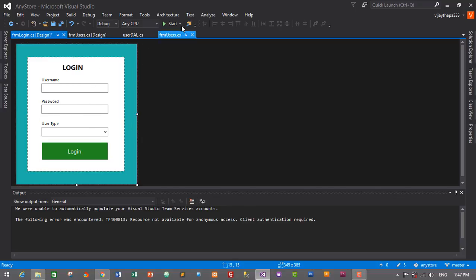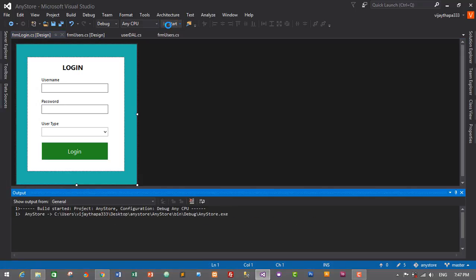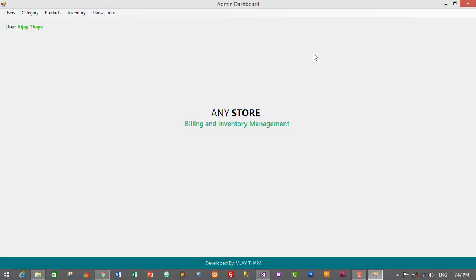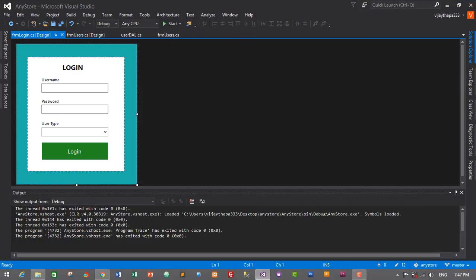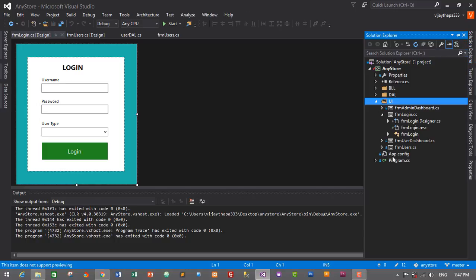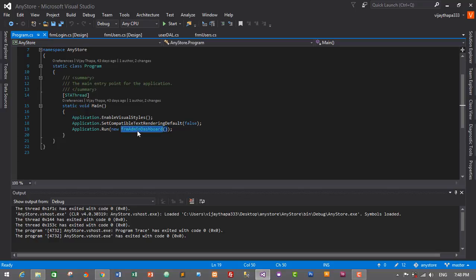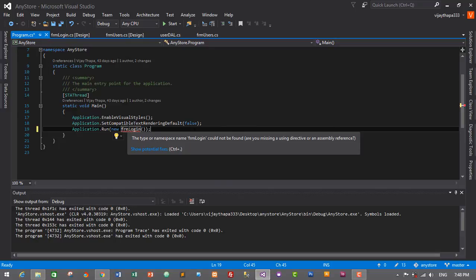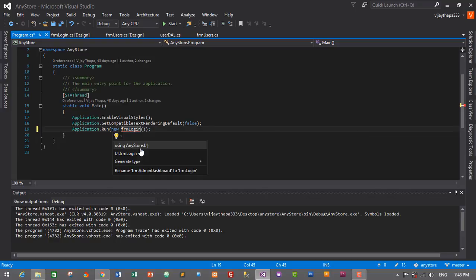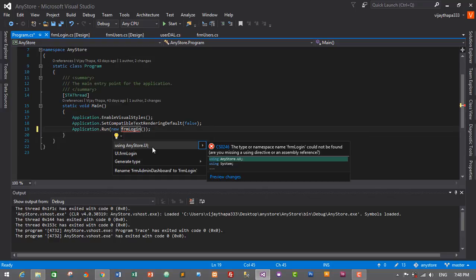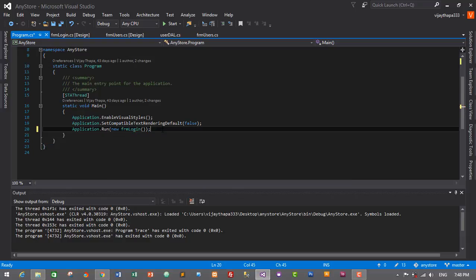Let's check how it looks by clicking Start. The default form is set to Admin Dashboard, so we need to change it. Go to Solution Explorer and double-click 'Program.cs'. Change the startup form from Admin Dashboard to 'FrmLogin'. Hover over the error, click 'Show Potential Fixes', and select 'using AnyStore.UI'. Press Ctrl+S to save and start.